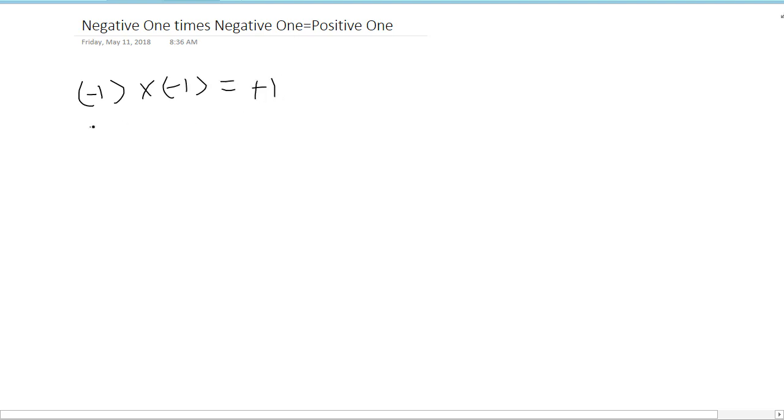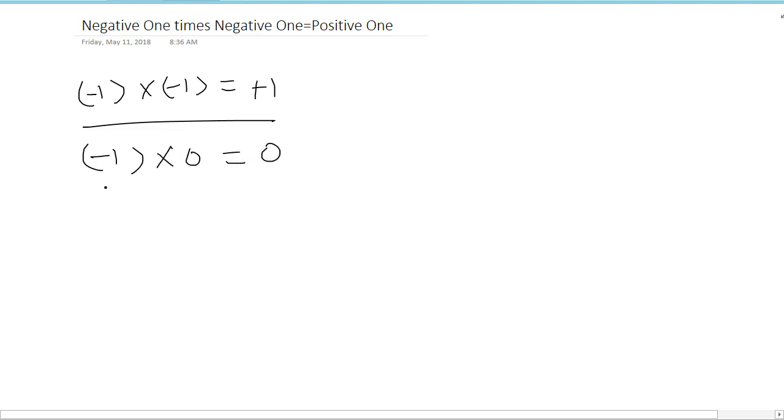Let us take negative 1 times 0 equals 0. We already know that when we multiply any number by 0 it will give rise to 0. We will use this fact to prove this statement.